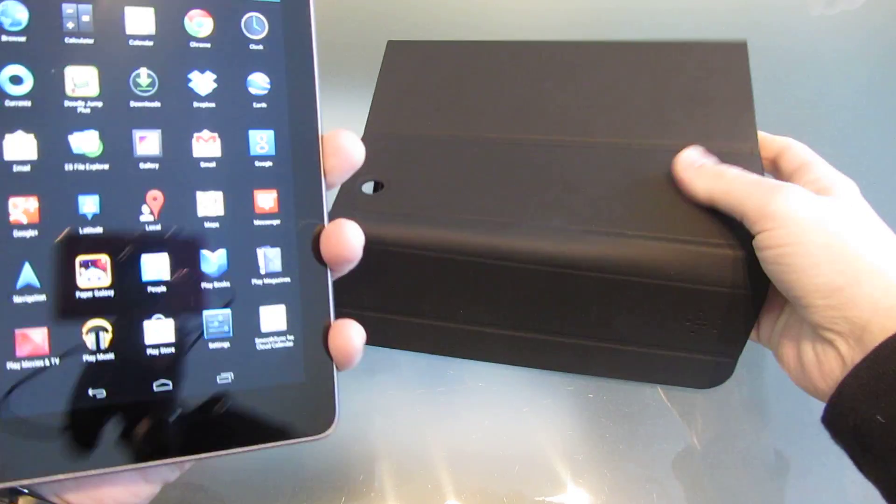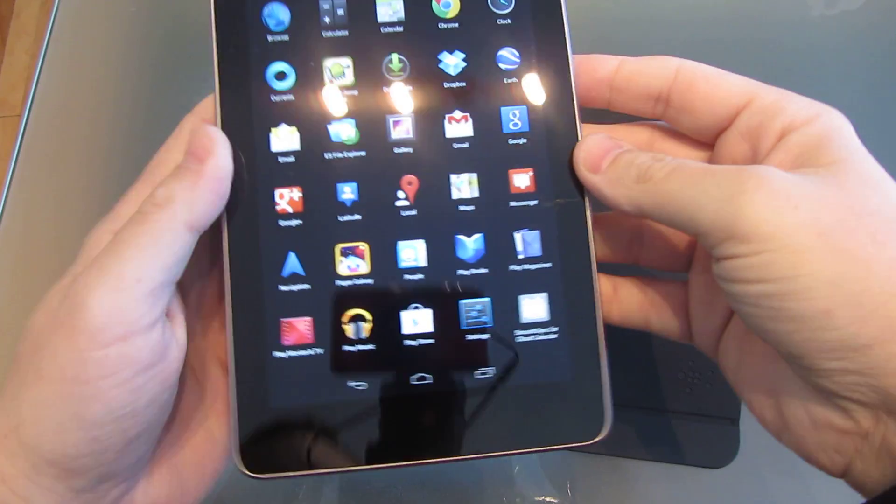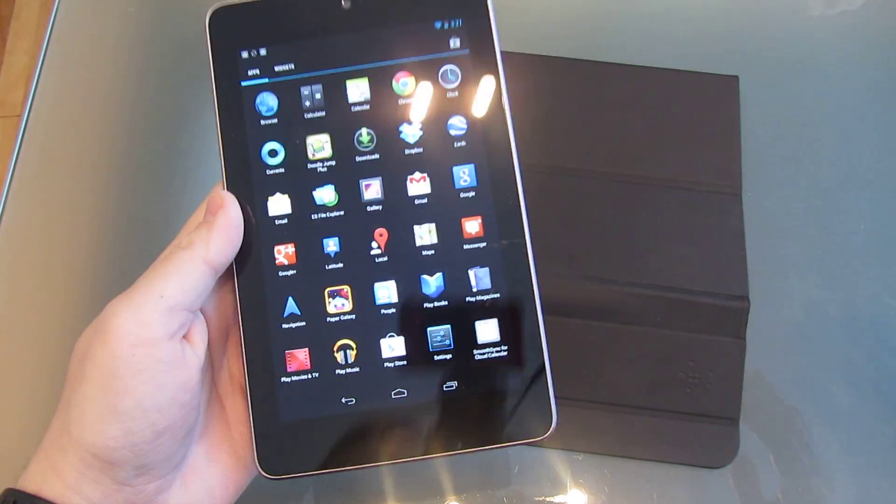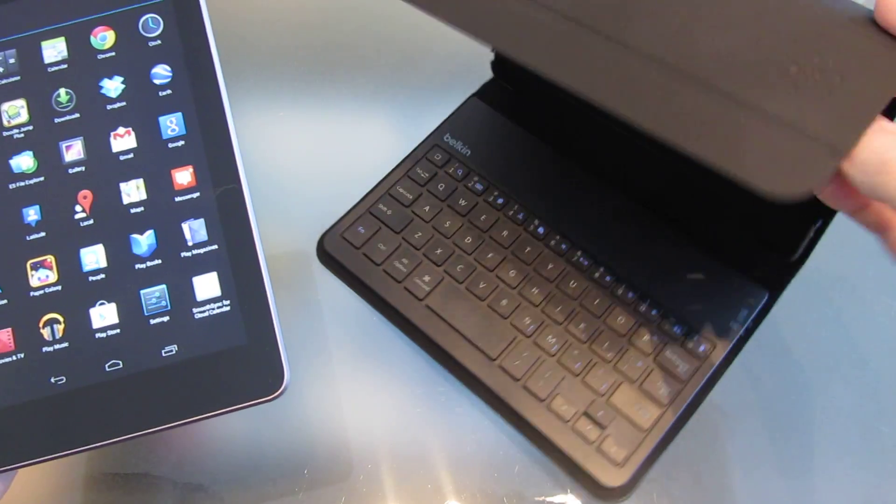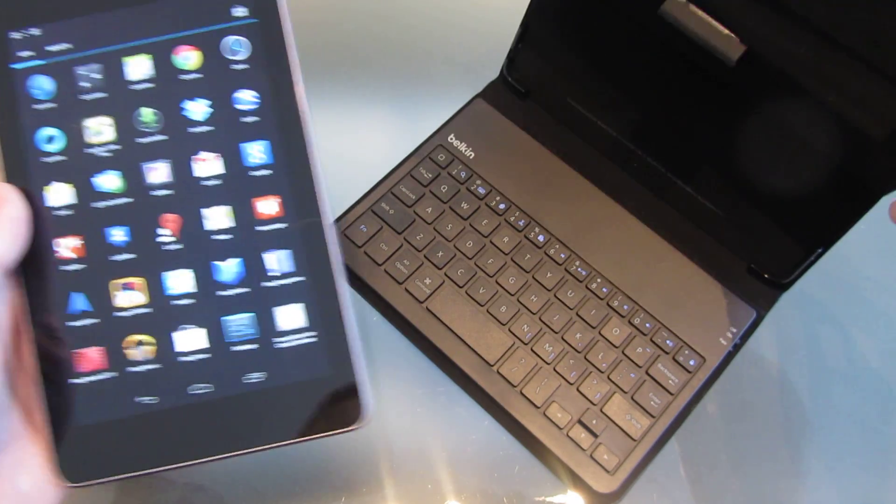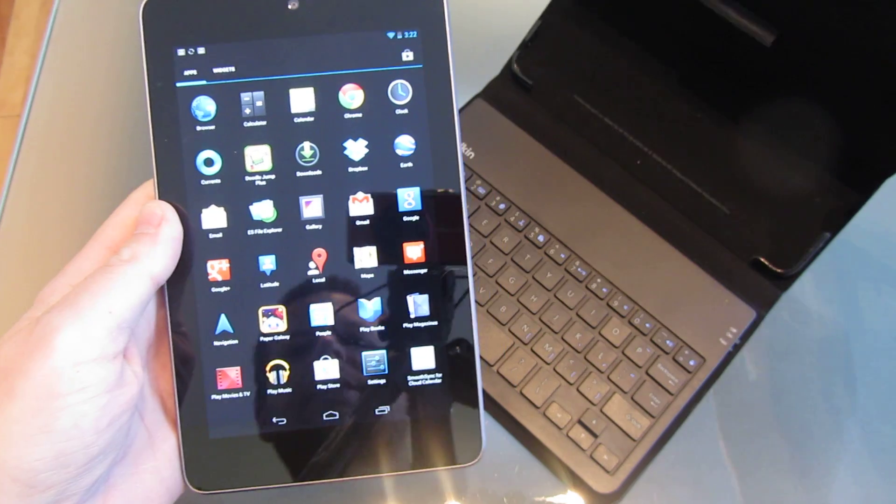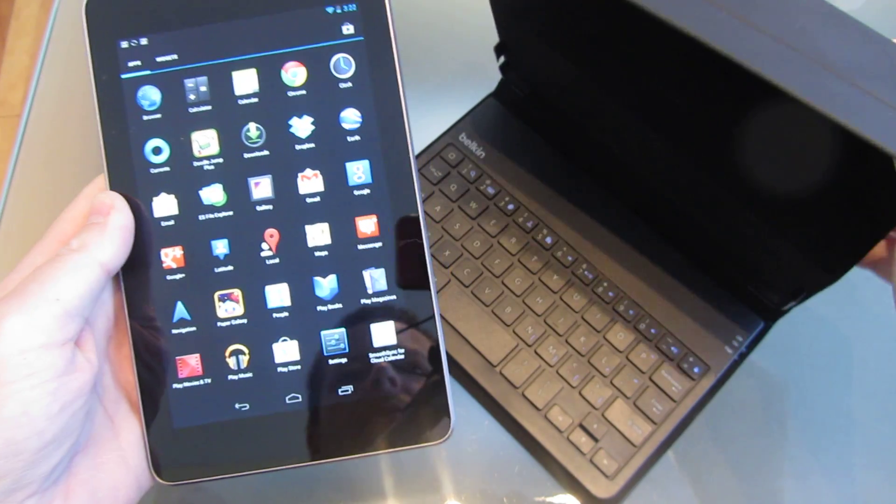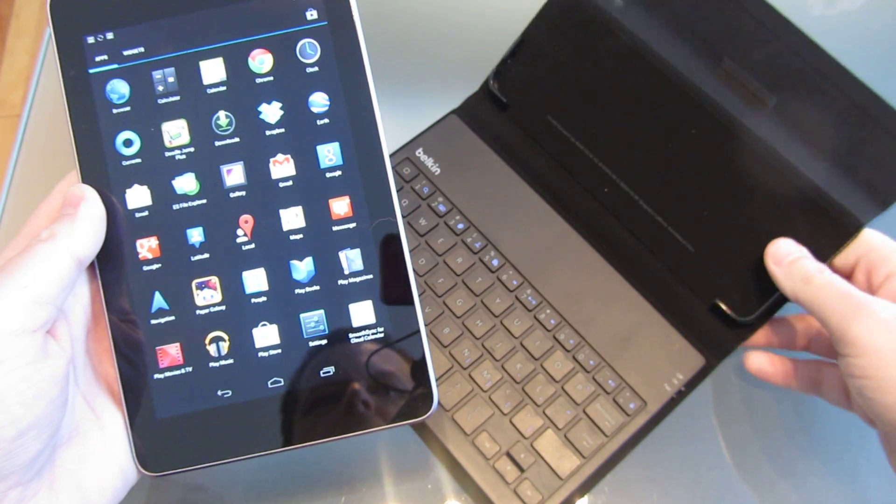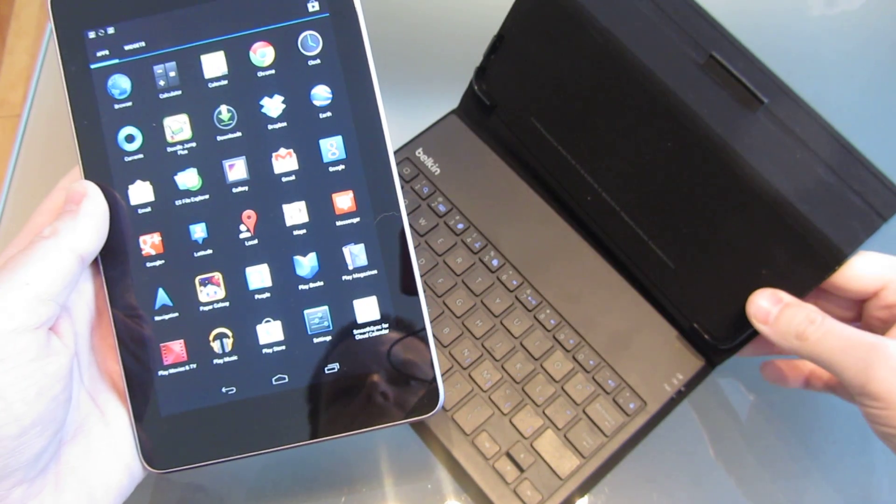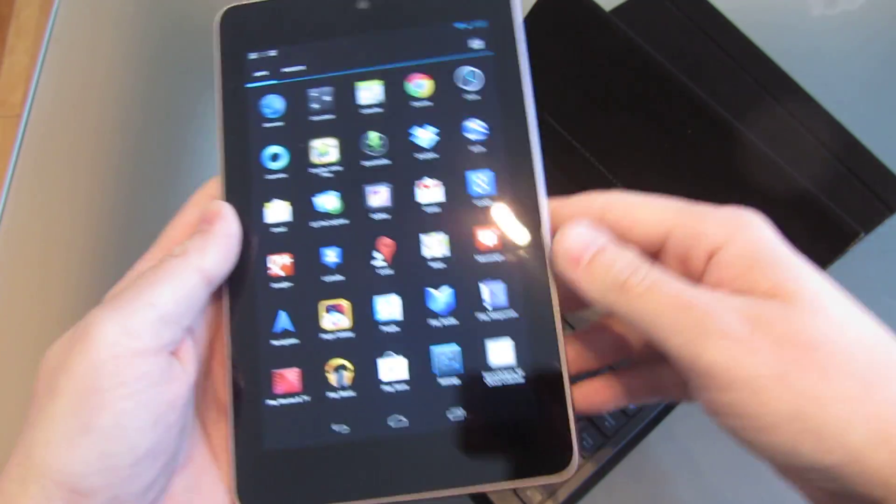Hey, welcome back. So I've been doing these keypads and I'm a Nexus 7 owner and I'm just wondering if any of these, like this Belkin one I just did, can connect to the Nexus 7. So I might as well video this and put it on YouTube. We can see if it will connect.